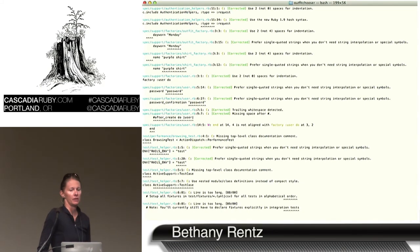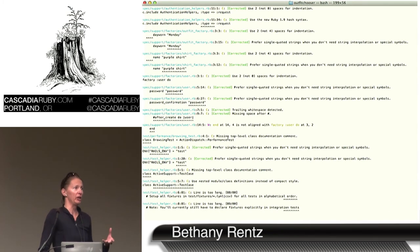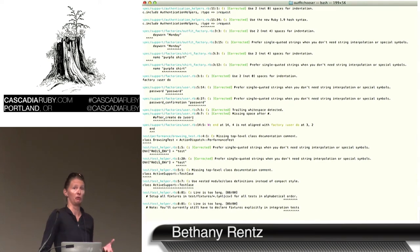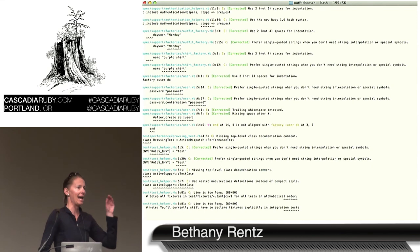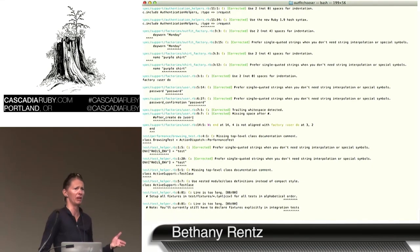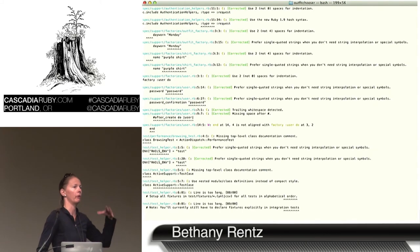Some of the other nice things: if you're working in a team, you can come to an agreement on what your standards are and put these into the configuration file. As other people move onto your project, you can add this and require that everyone runs it and passes RuboCop before checking code into the branch.